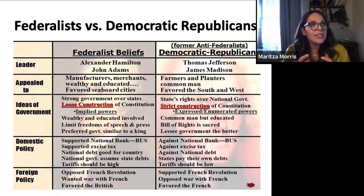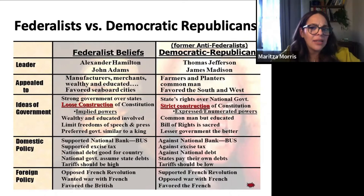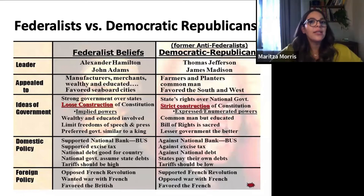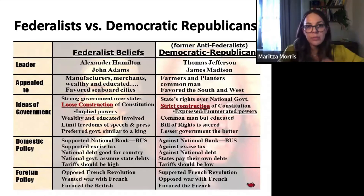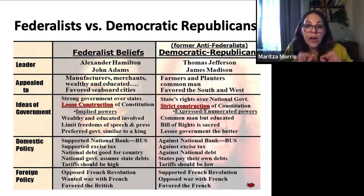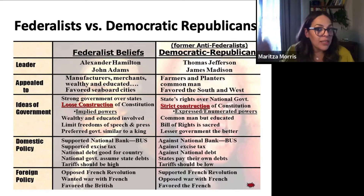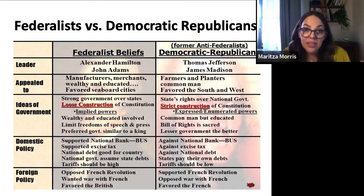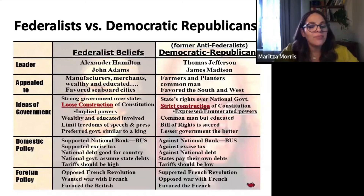Loose construction means the constitution is flexible — it can be implied even if not stated explicitly word for word. This is one of the major problems that Democratic-Republicans have with guys like Alexander Hamilton — they argue if it's not written in the constitution, you can't do it. Federalists also involve the wealthy and educated, limit freedom of speech and the press, and prefer a style of government similar to that of a king, with a strong executive — which is why Democratic-Republicans have a problem with that.